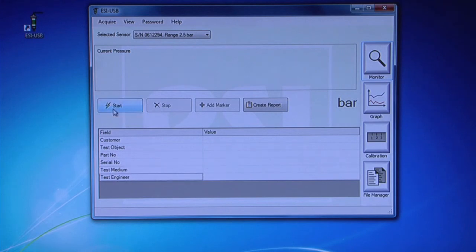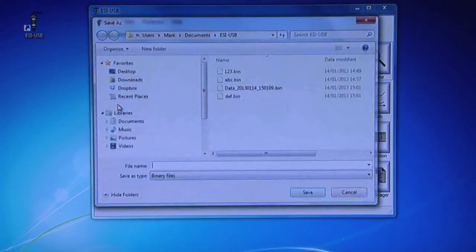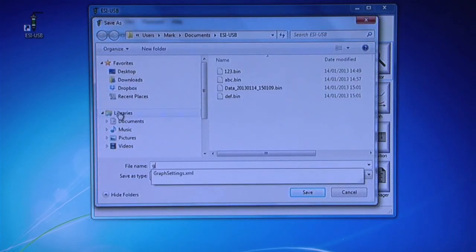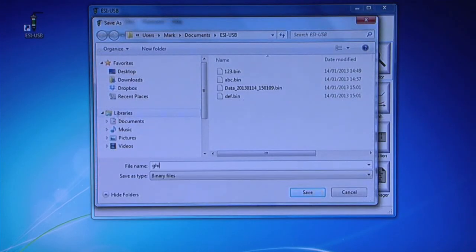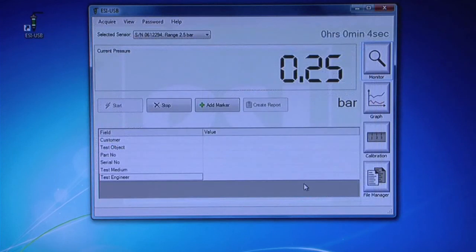Click Start. Save your file to your chosen location on your PC or laptop. Run the test.